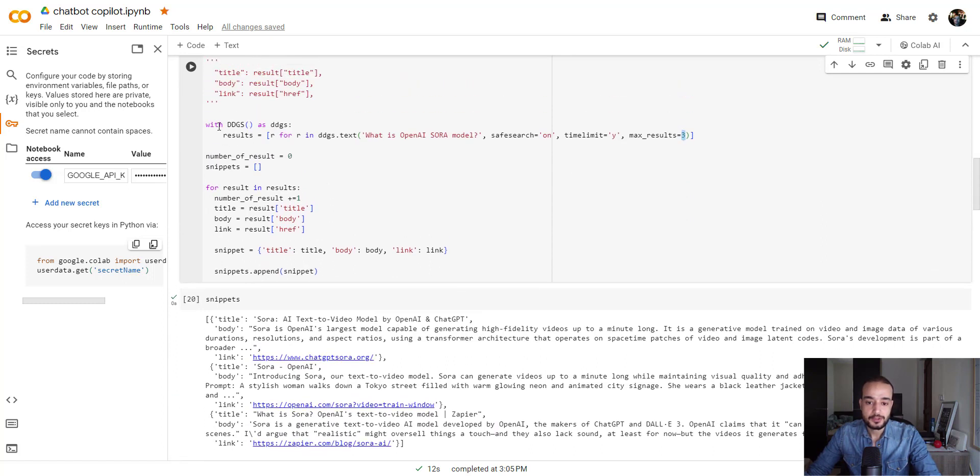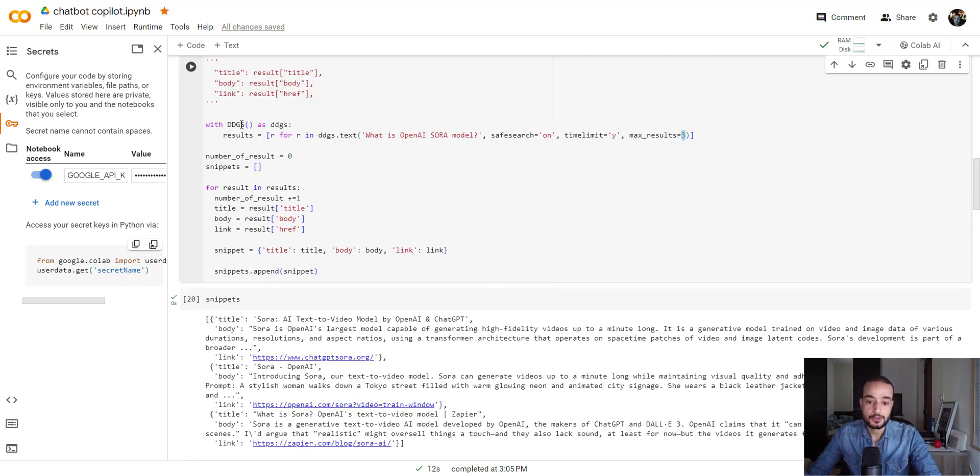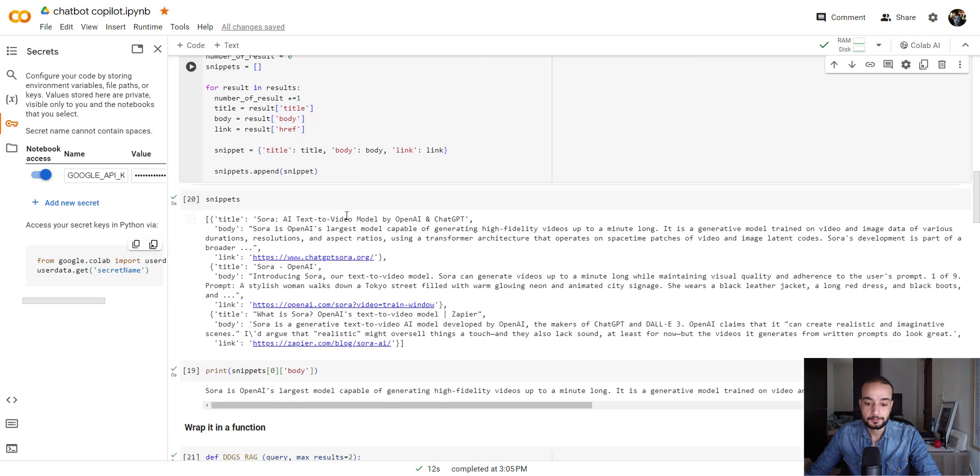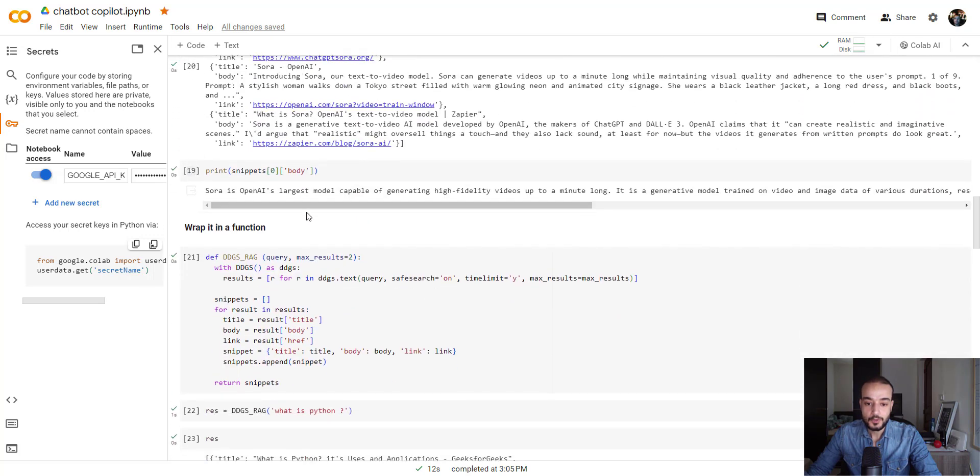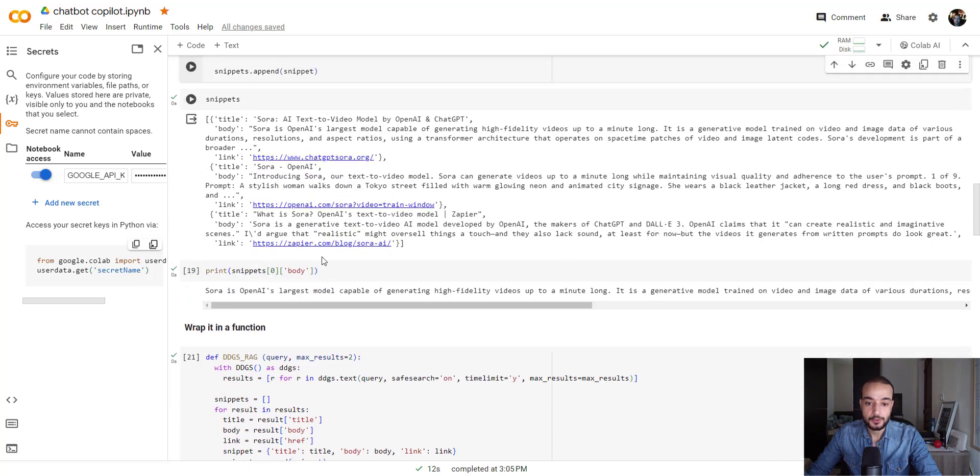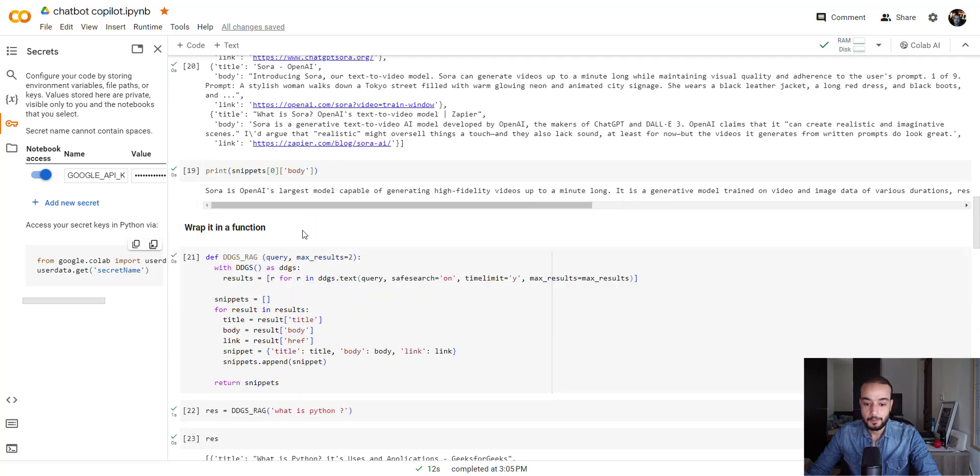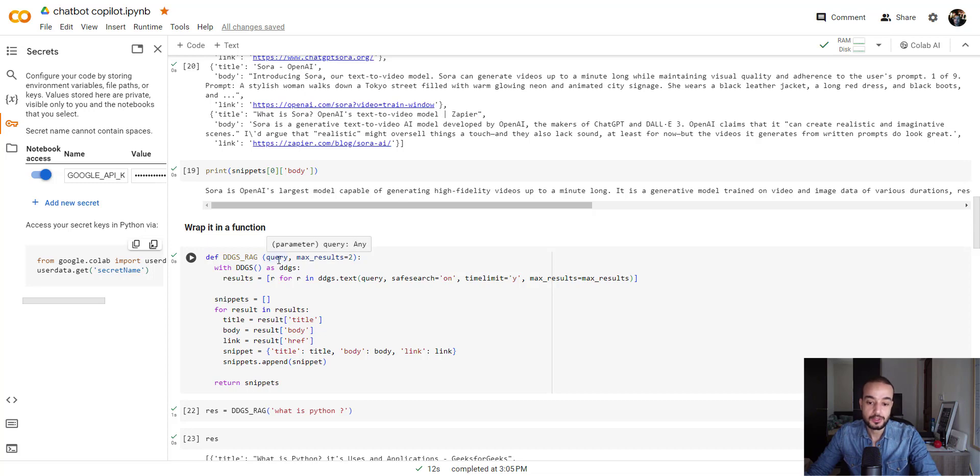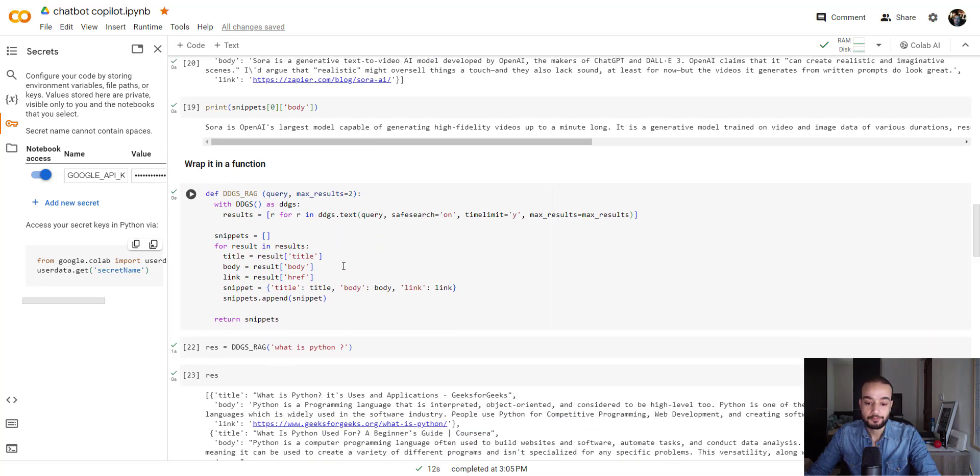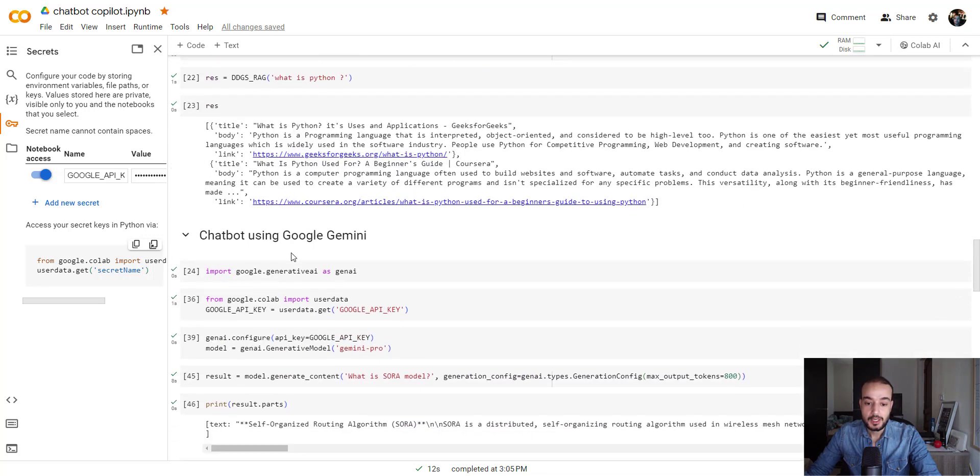That's the function, which is ddgs, DuckDuckGo search. We can parse the output, and we can see the data retrieved. This is basically here the same function, with the max result equal to. I created a function where we can give it the query, which is the question or the topic we need to search for on the internet. And the max result is set to 2. That's the function we are going to use.